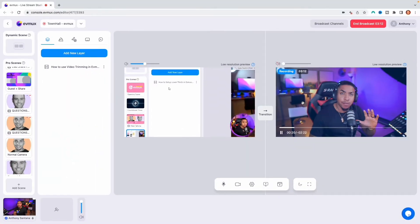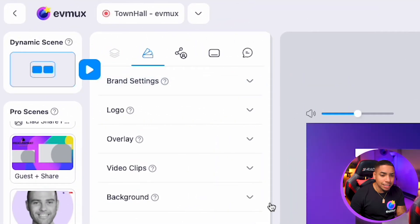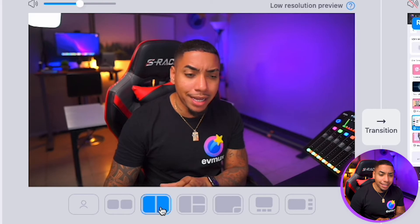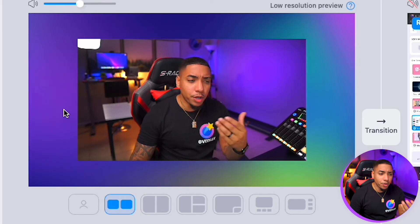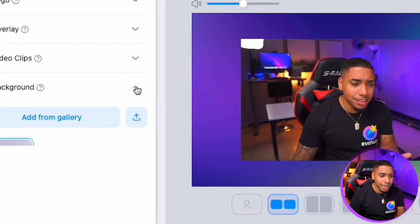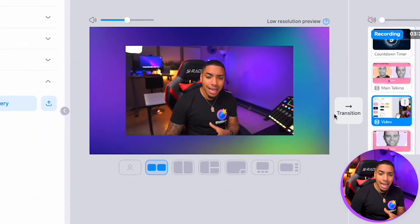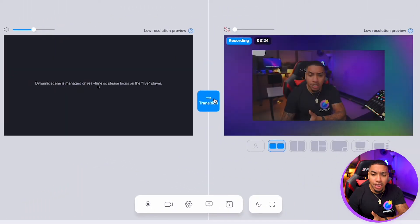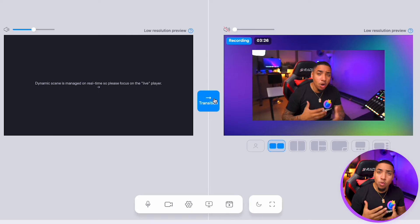Let's say I have that video playing — I can come to dynamic scenes and say, I'm going to put me and my guests, add myself, make a change, change the background. That's where I can make those adjustments, and then transition that over to the live viewing audience immediately.